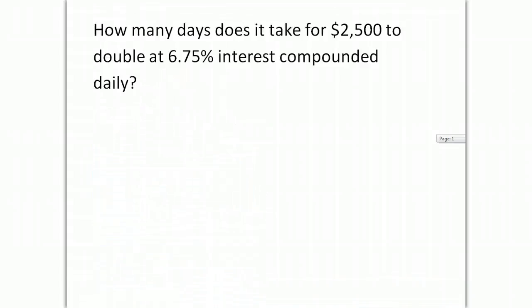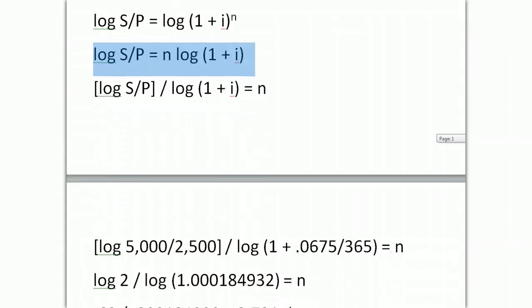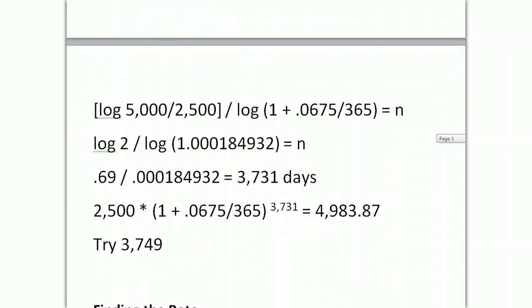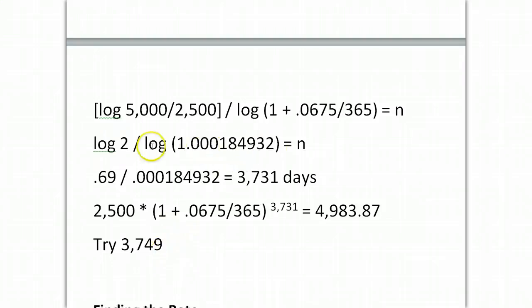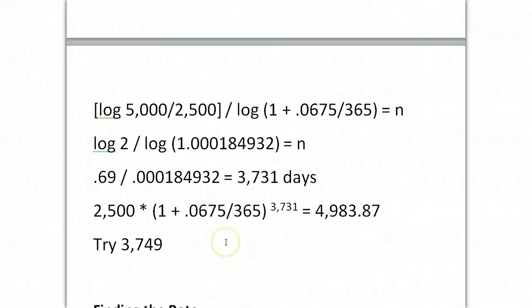Let's go back up here. Here's what I asked you to do. How many days does it take for $2,500 to double at 6.75% interest compounded daily? So, you know that your future value is going to be $5,000 and you know that your interest is going to be divided by 365. So, let's go through the math. Here's the math. And my math gets me an answer of 3,731 days. Now, I did this on the financial registers and it came up at 3,749 which actually was a better fit. And what's happening here is that your calculator is only showing you so many significant digits.